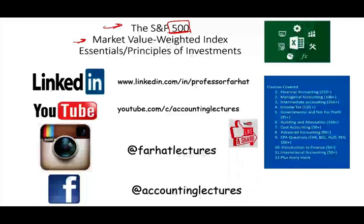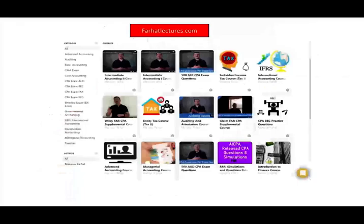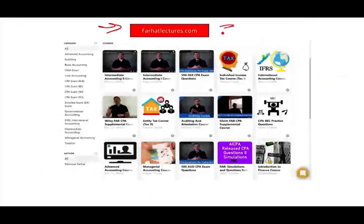If you like this recording, please like it, share it. If it benefits you, it means it might benefit other people. As always, I would like to remind you to visit my website, farhatlectures.com for additional resources. If you are studying for your CPA, CFA exam, CMA exam, study hard, invest in your career. Success is worth it. Good luck.